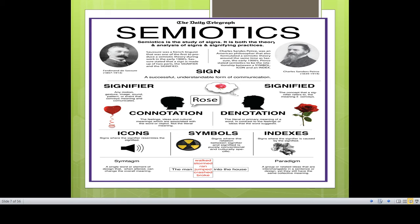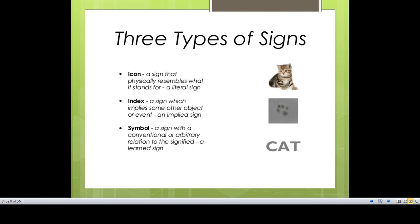When Saussure defines a sign as composed of the signifier and the signified, Charles Sanders Peirce takes another approach. According to Peirce, a language is full of icons, symbols, and indexes. There are three types of signs: icon, index, and symbol. An icon is a sign which physically resembles what it stands for — it is a literal sign. For example, a photograph or image of a cat literally shows you a cat.